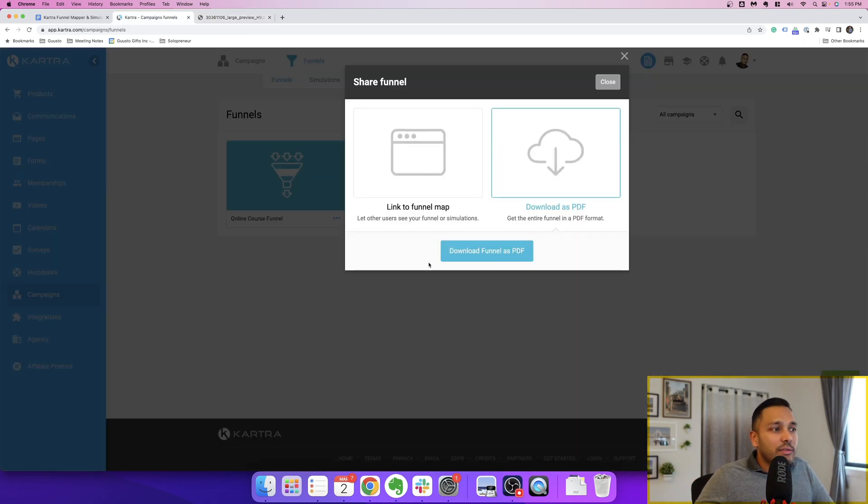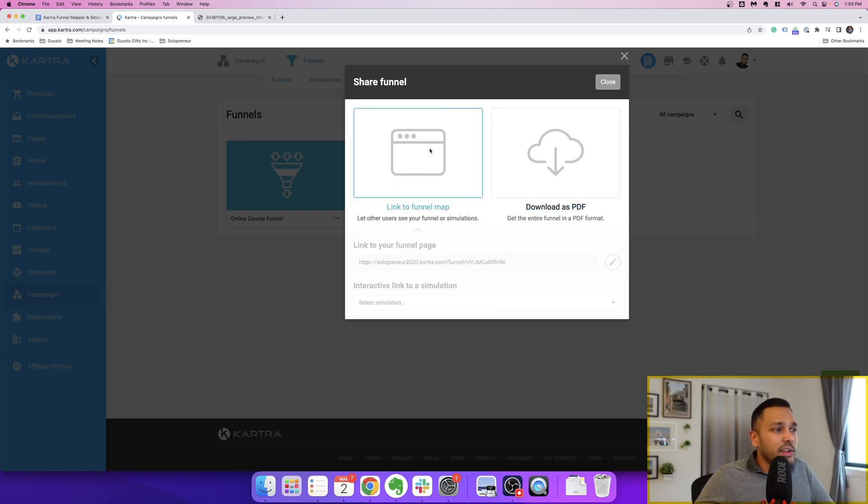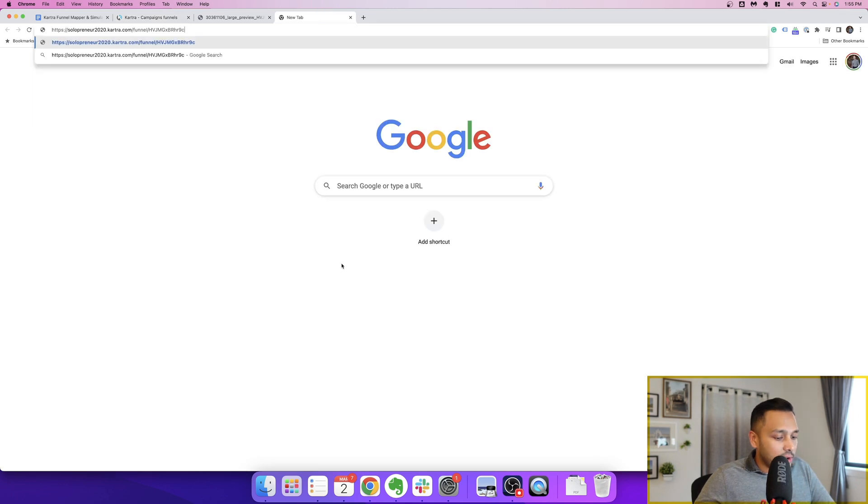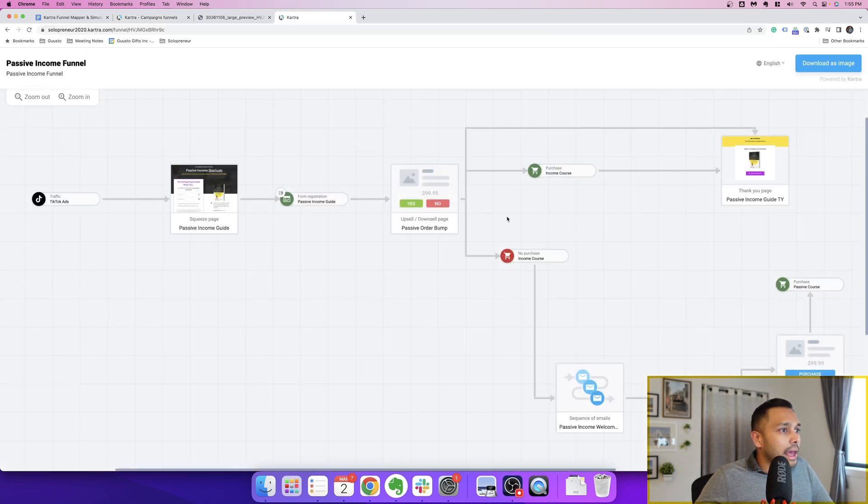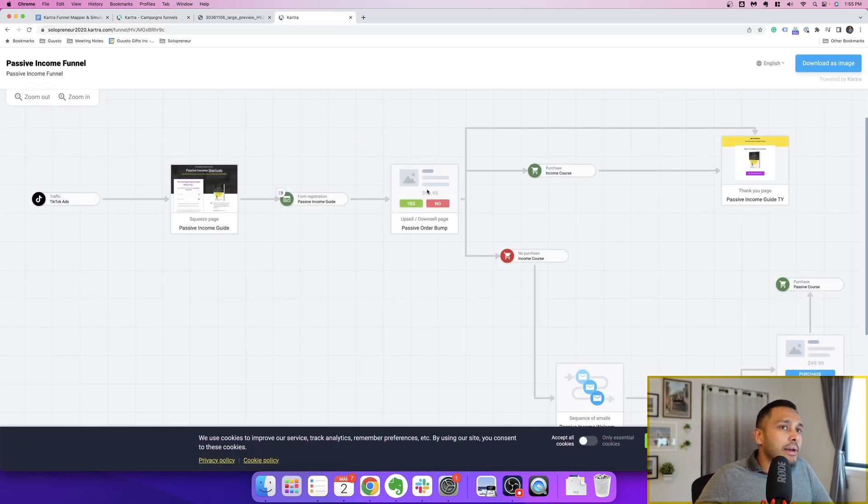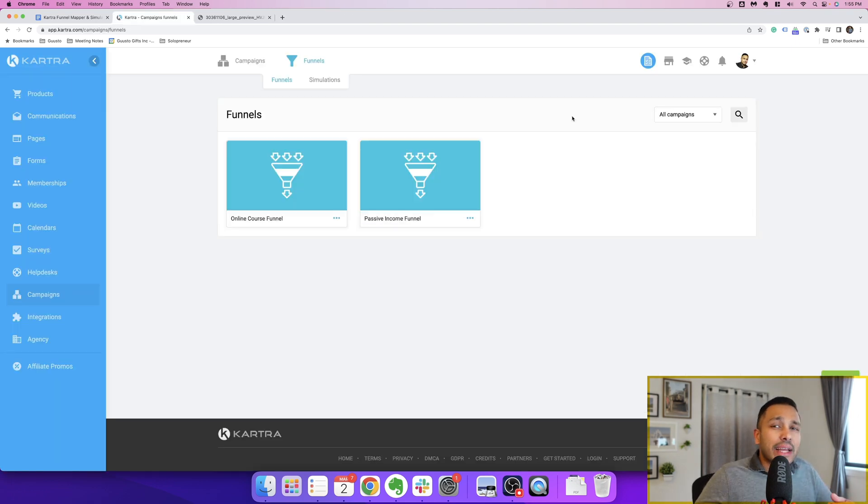Or if you have a few people you work with, a mentor, other entrepreneurs, you want to get some feedback, you can just easily link to that funnel. And then people can actually see that right there and give you some feedback on your funnel.